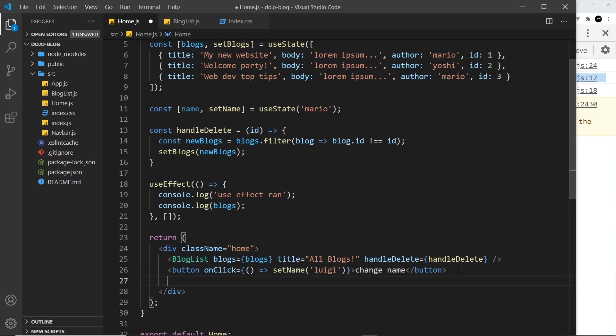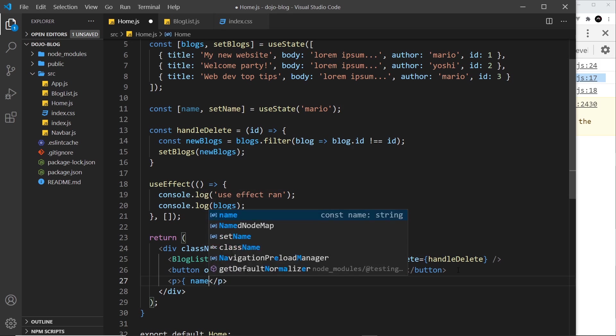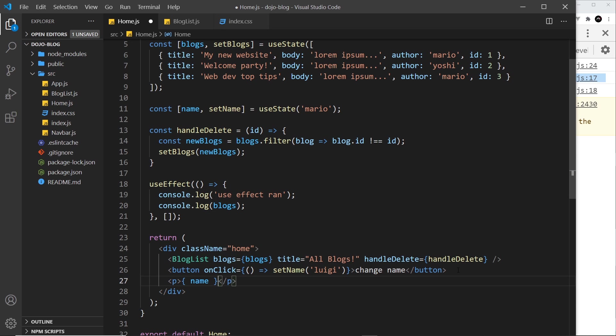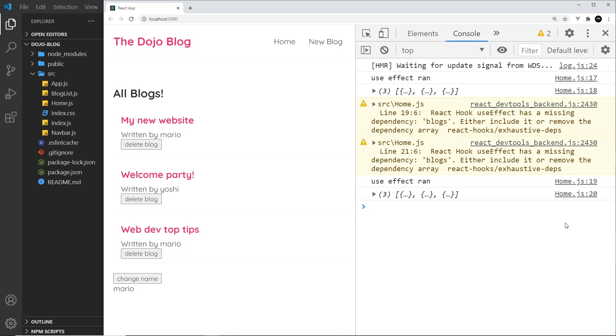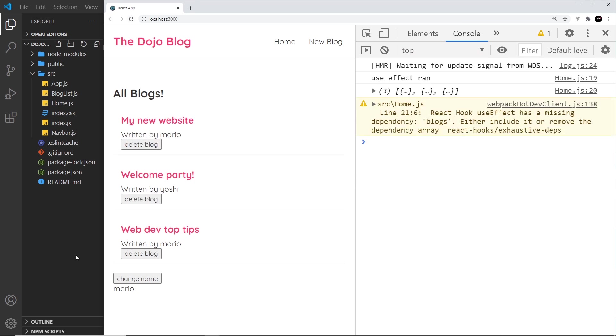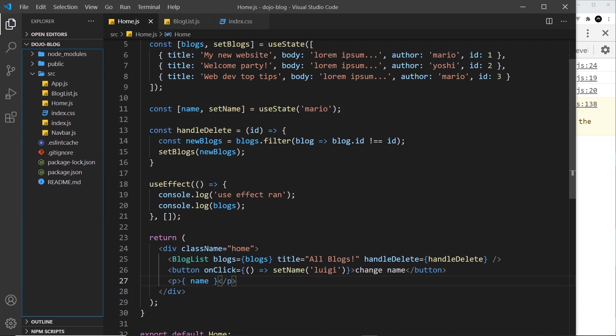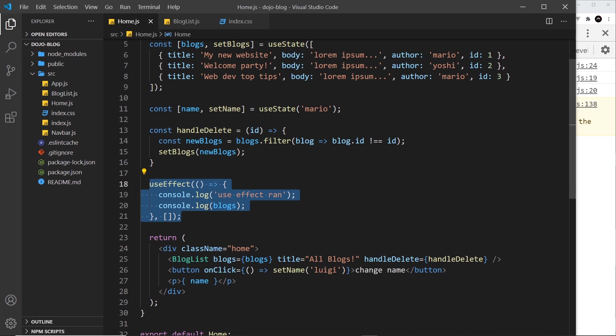to output the name at the bottom - I'll just do a paragraph tag and output the name. If I save this, we can see over here that if we click on this it changes to luigi. Now imagine I want to run this useEffect at the beginning when the